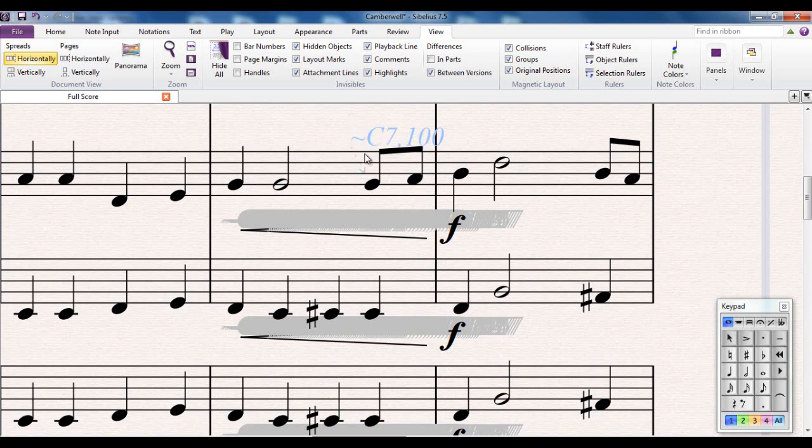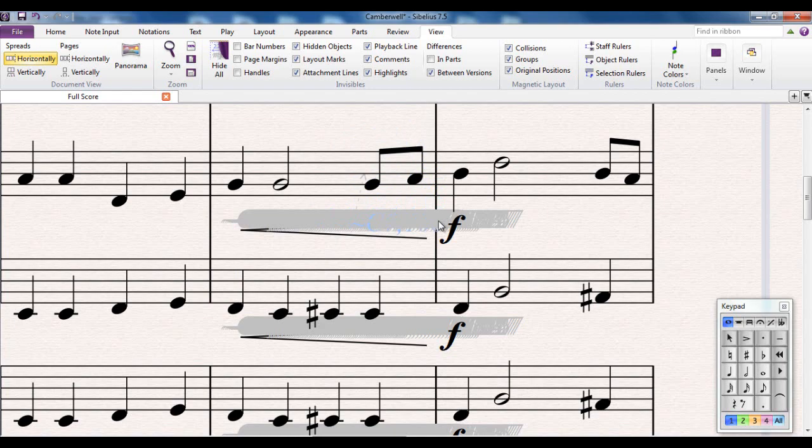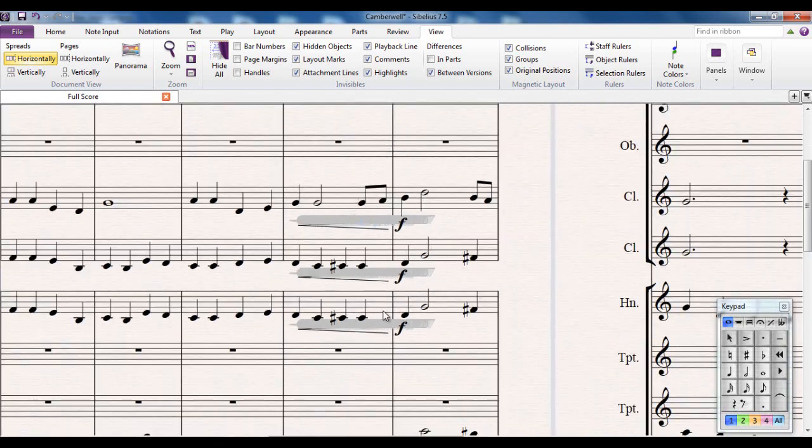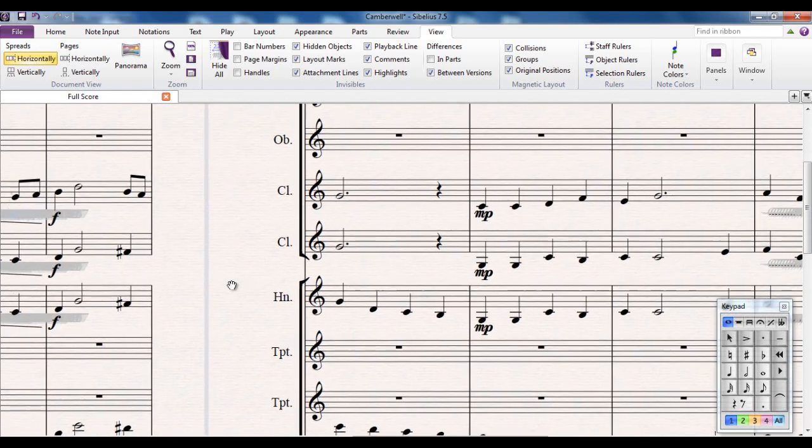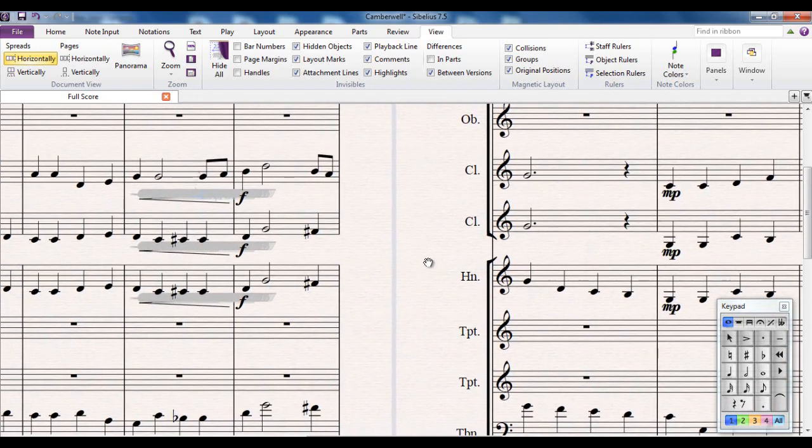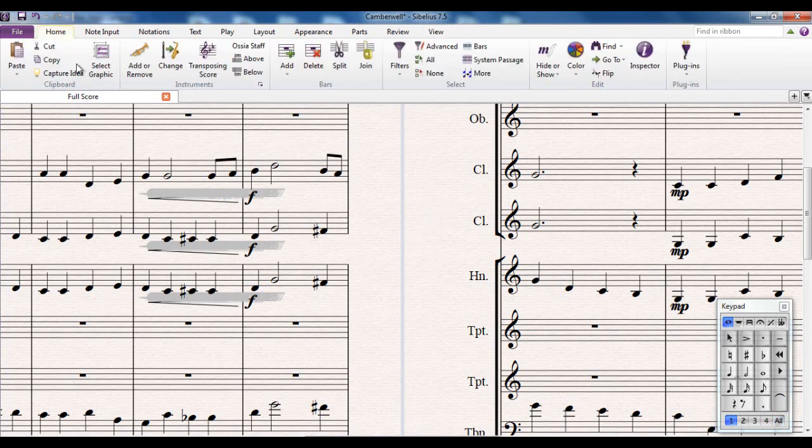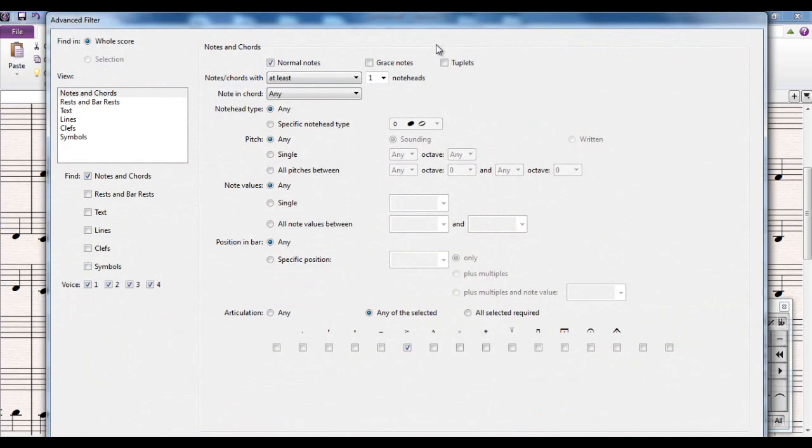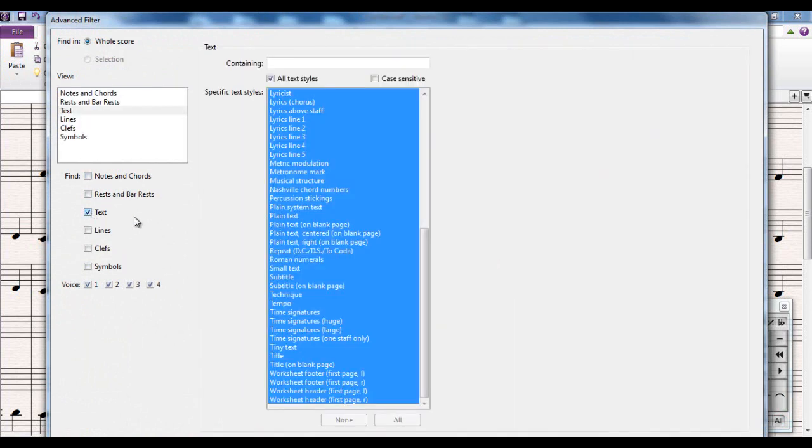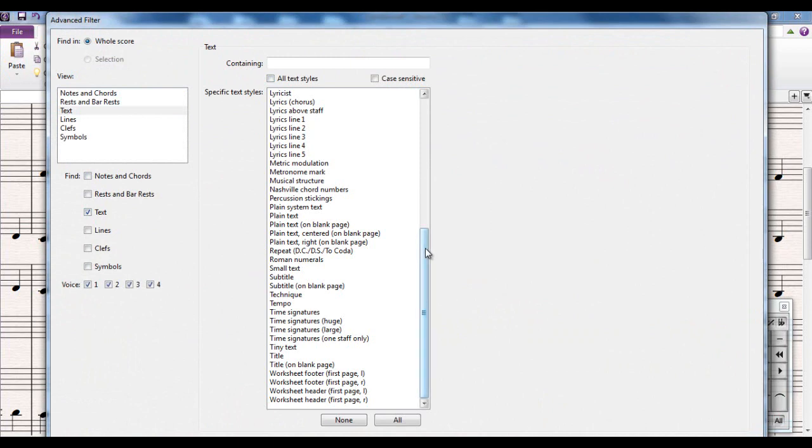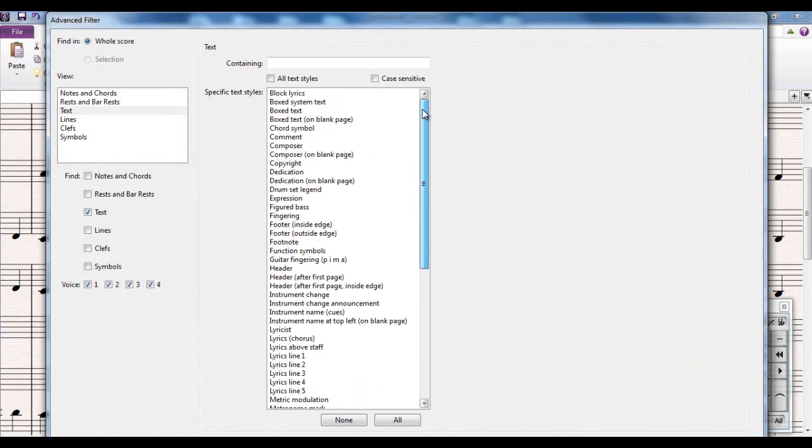So what I need to do now is get rid of all of those. Now you can see how many there are - that's just in this one bar here, multiply that by the number of bars and the different places in the score that has them as well. I'm not going to try and do that manually. So again I go to my advanced filter. Not interested in notes and chords this time. I'm going to go to the text though and you can see all the different types of text that you can select. Now at the moment they're all selected so I'm going to undo this just to let you see them.